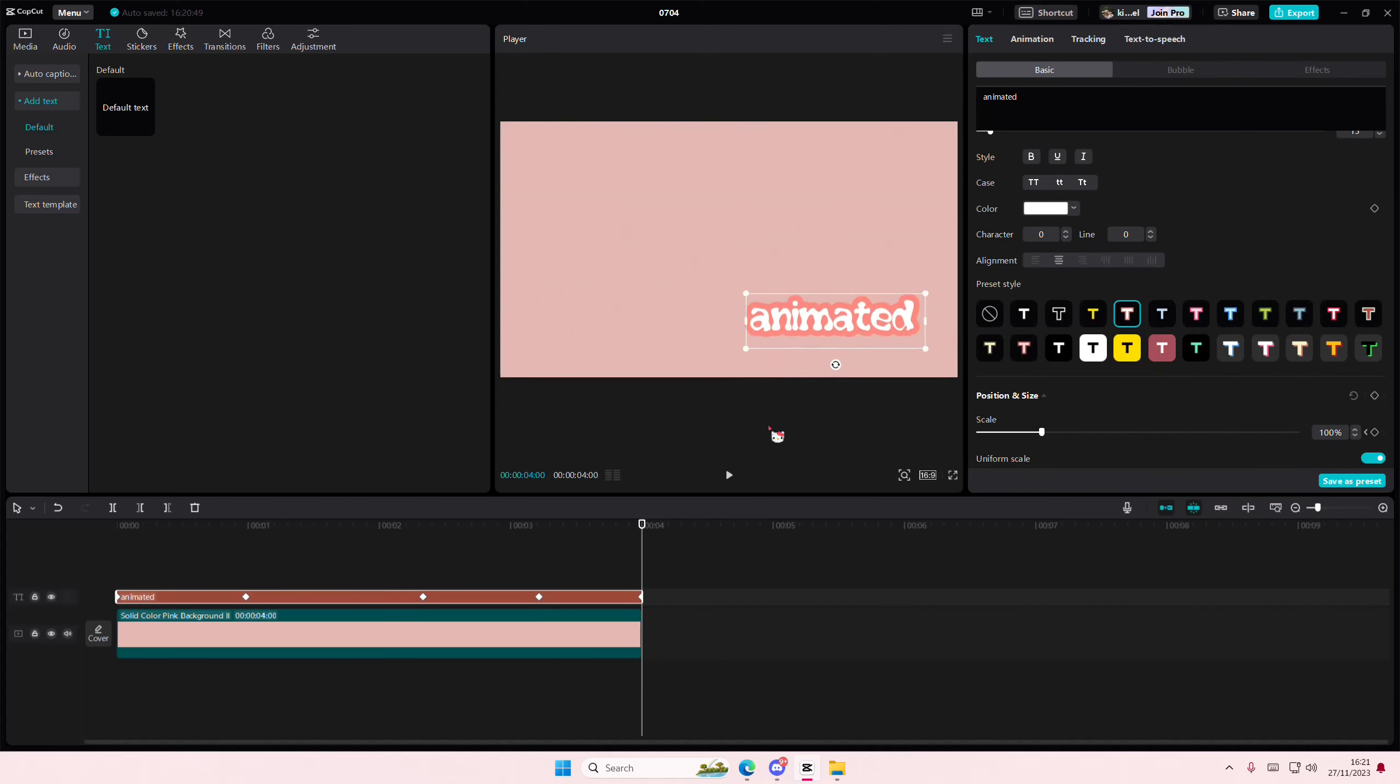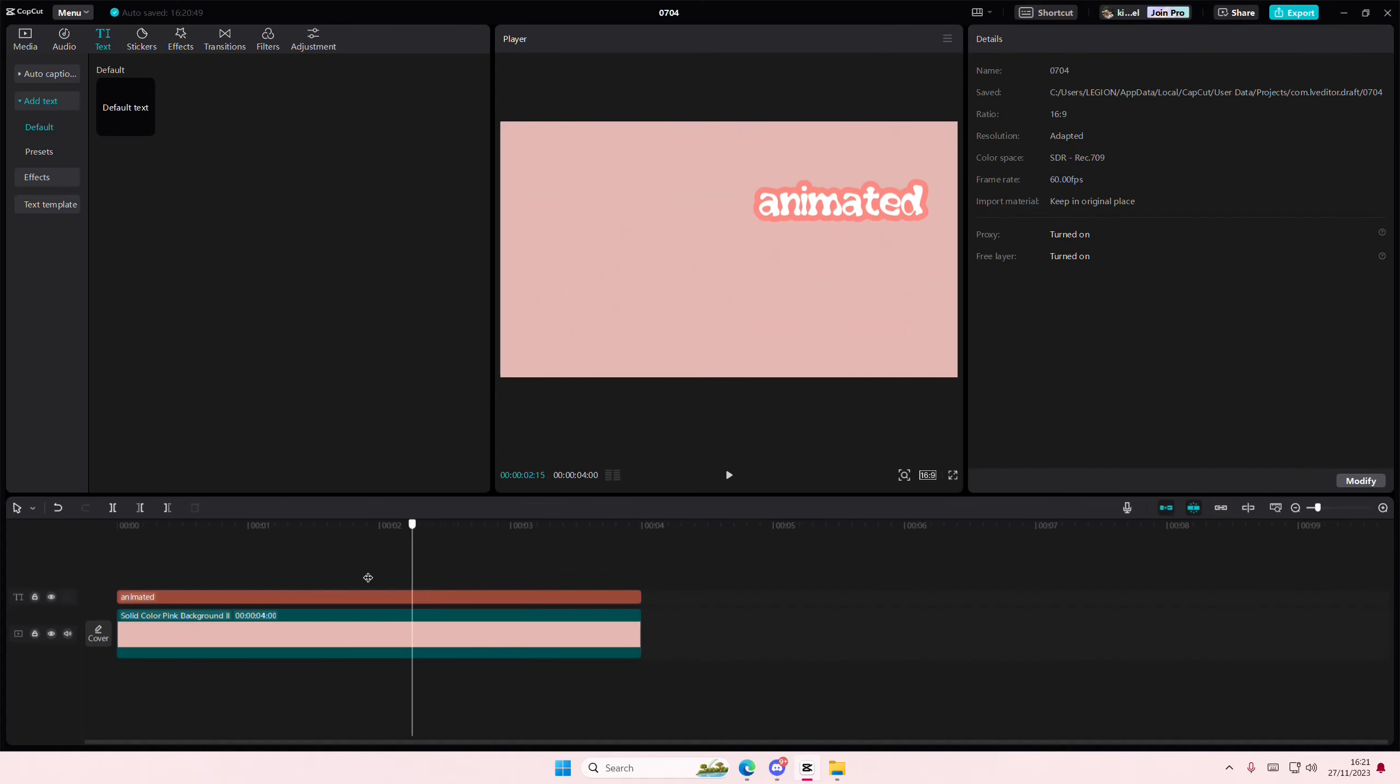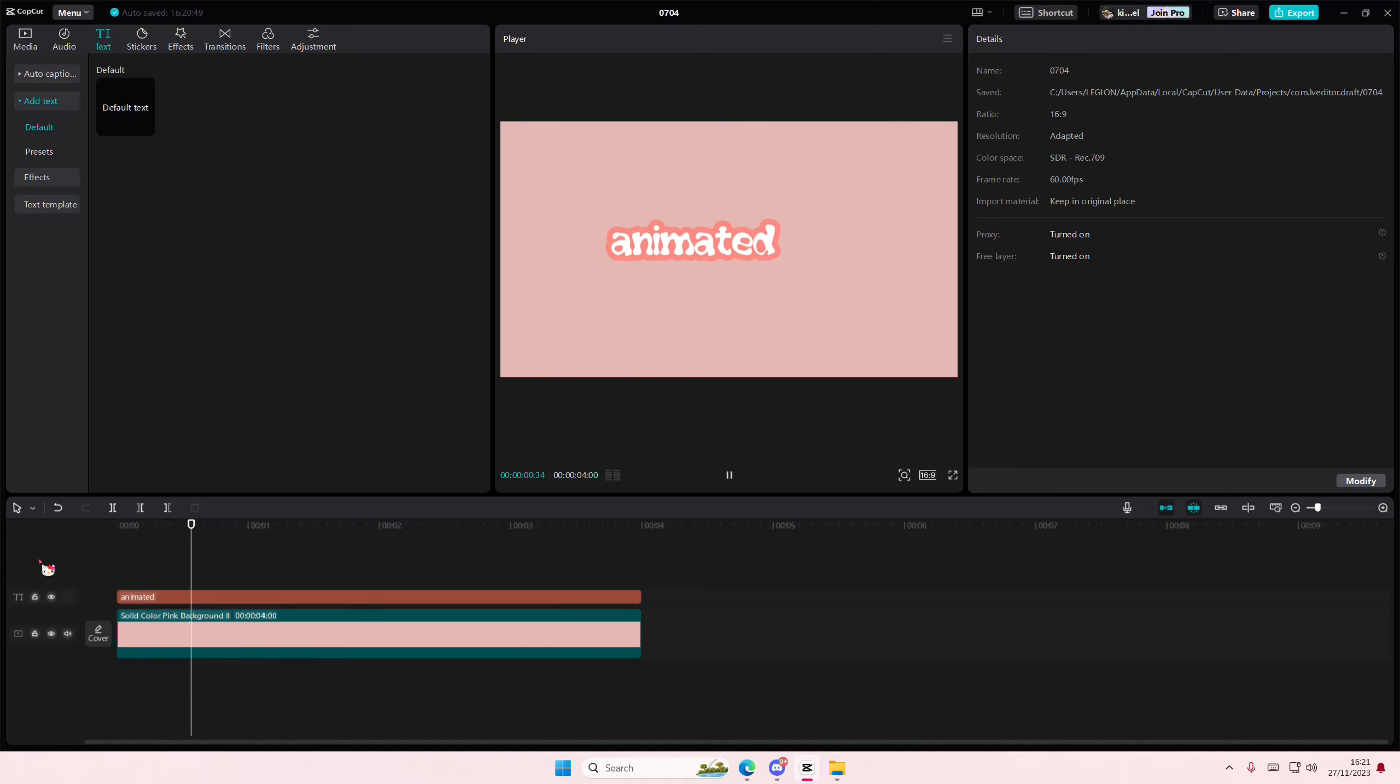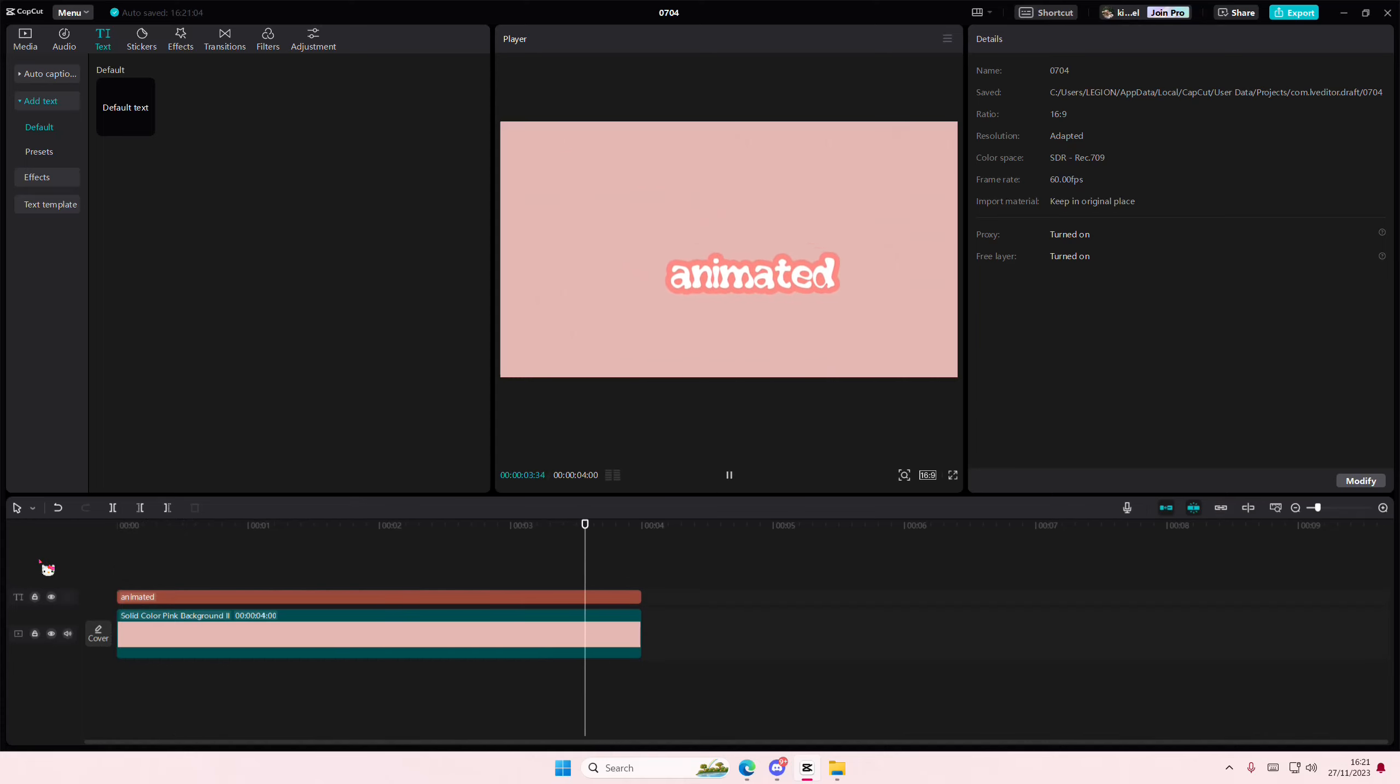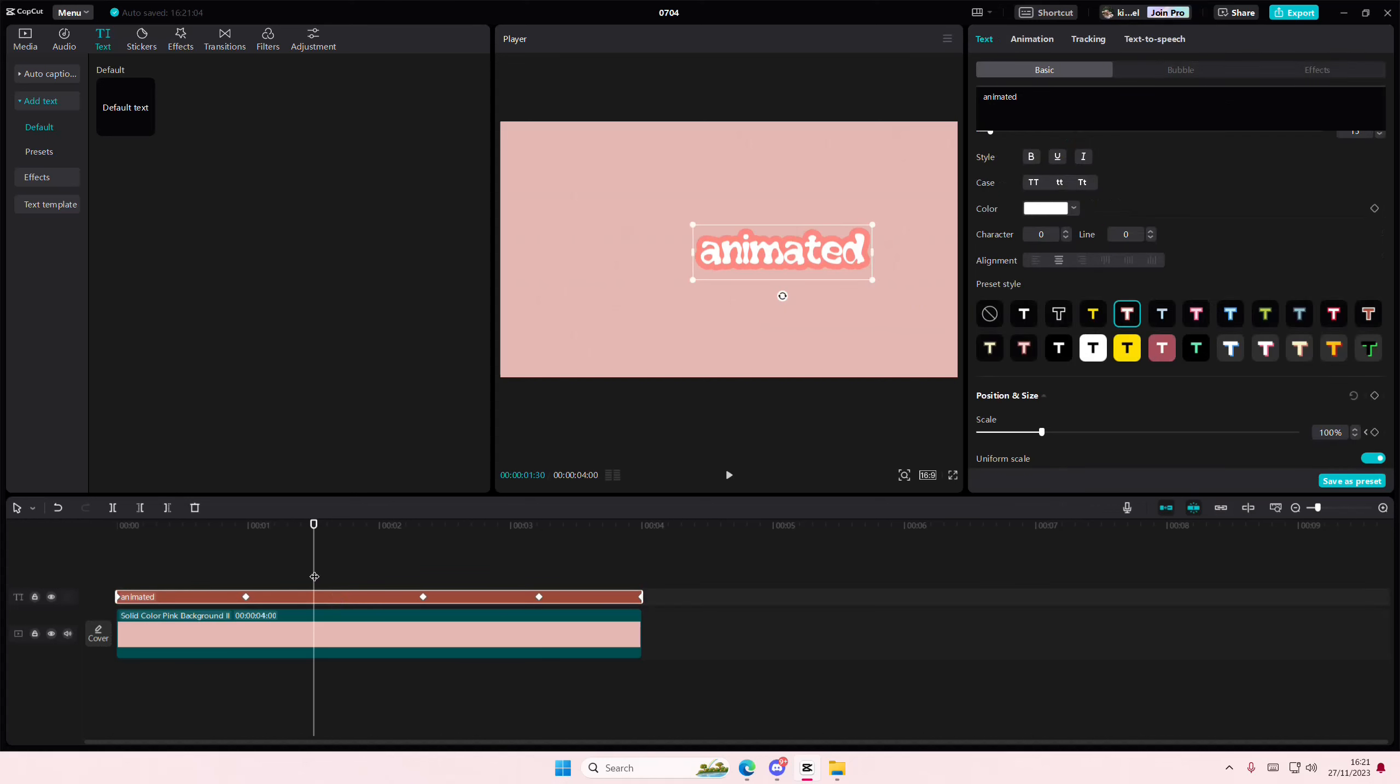And then, as you can see, it moves around by itself because I used keyframes, and that's how you can basically animate your own text.